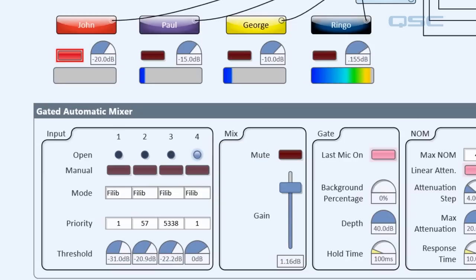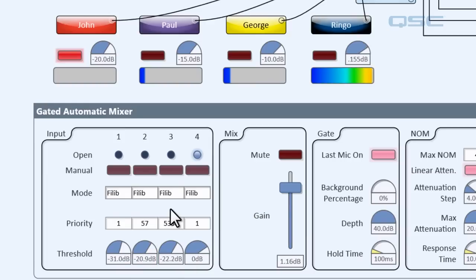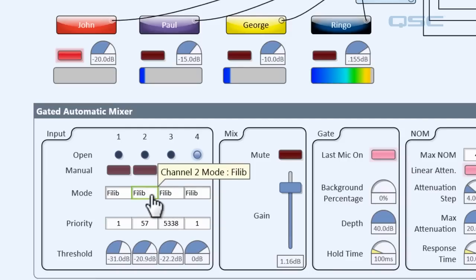Now one other important thing to remember is that a channel will only interact with other channels when they're on the same mode. For instance, a priority channel will override other priority channels, but it does not turn off a channel set to automatic. For instance, if I set Paul to automatic, then his channel is gated open even though Ringo is on filibuster.